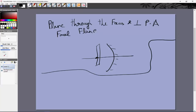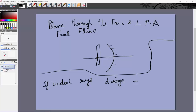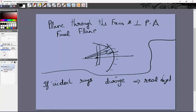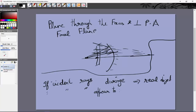Next, the definition of real and virtual objects and images. If incident rays actually diverge from a point, it is called a real object. If incident rays appear to diverge from some point, that is the point from where incident rays actually diverge — so this is a real object.